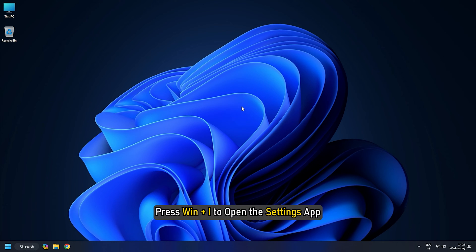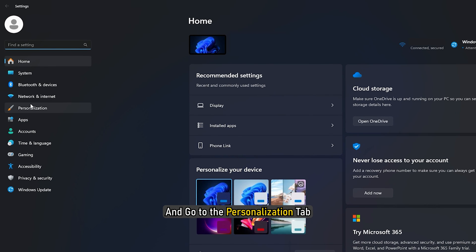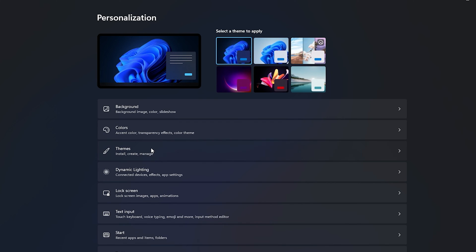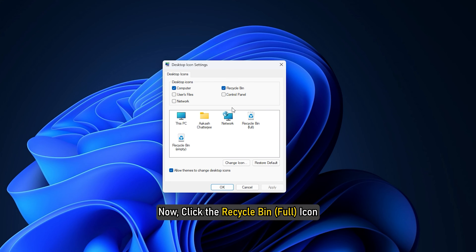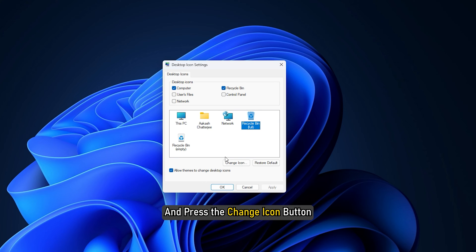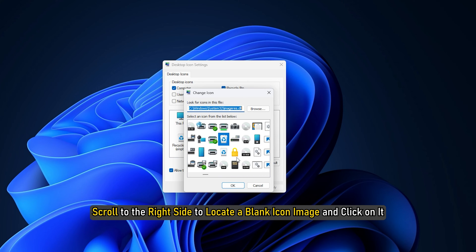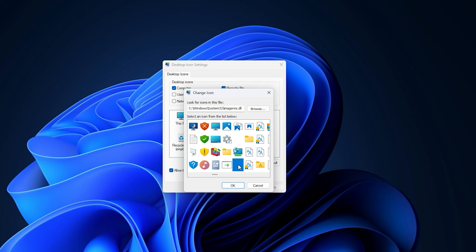To do that, press Win+I to open the Settings app and go to the Personalization tab. Then select the Themes option and click the Desktop Icon Settings option. Now click the Recycle Bin icon and press the Change Icon button. After that, in the Change Icon window, scroll to the right side to locate a blank icon image and click on it. Press the OK button.